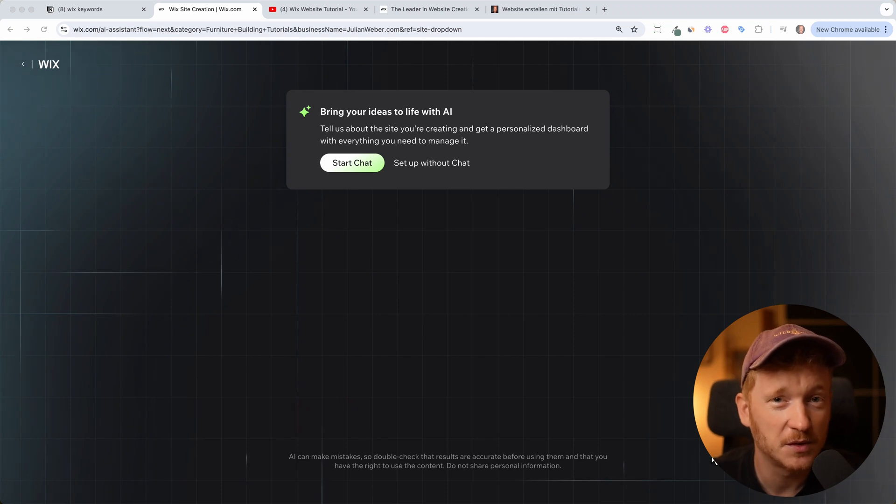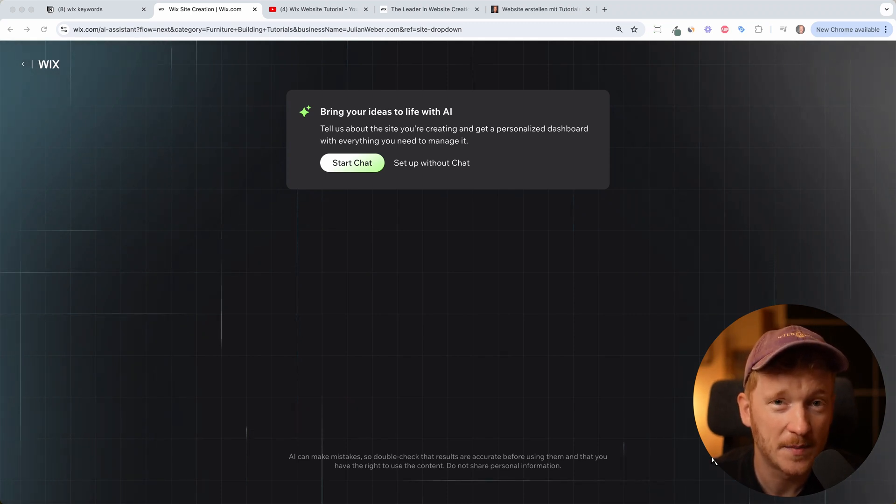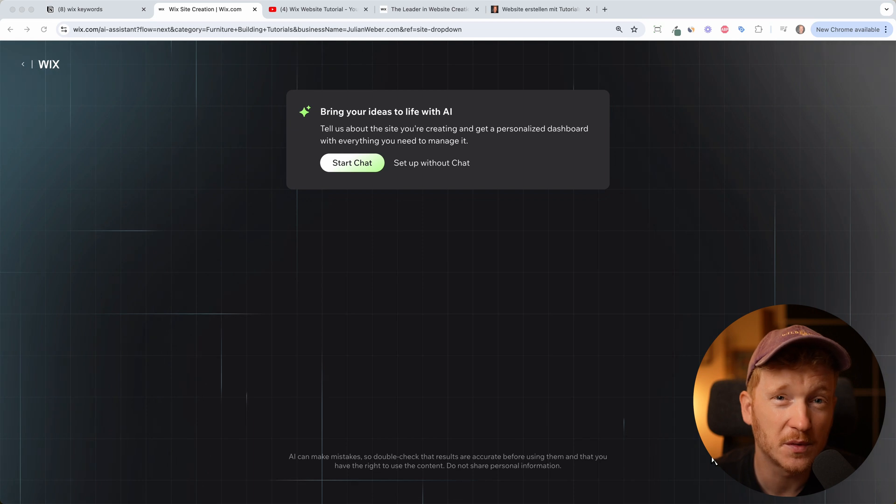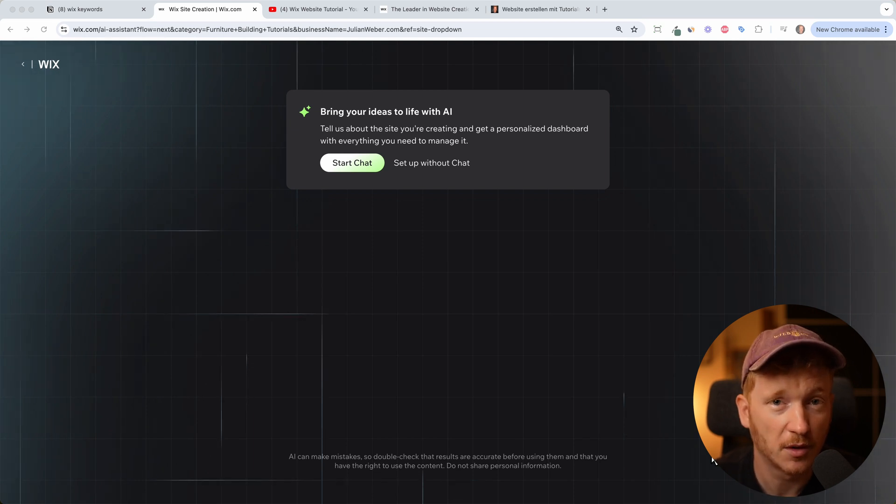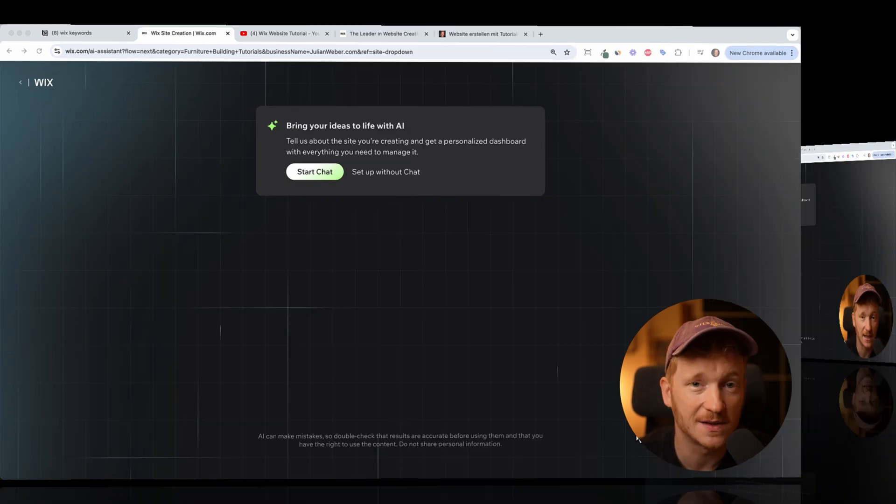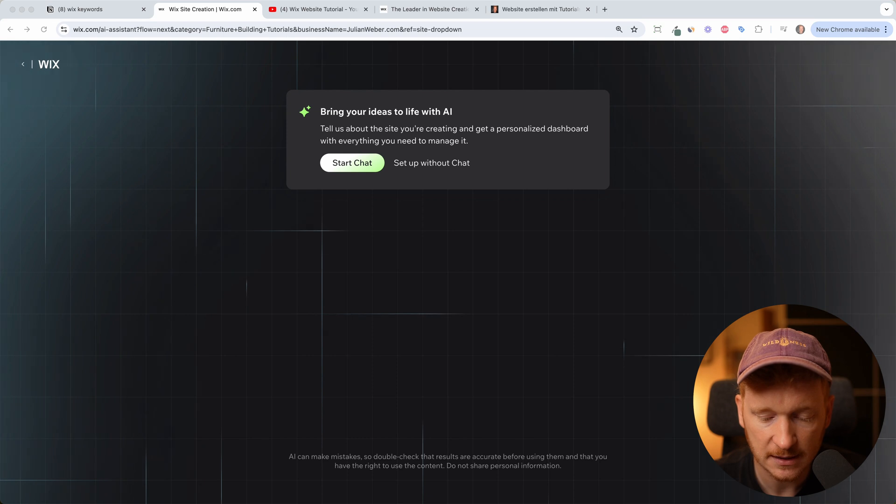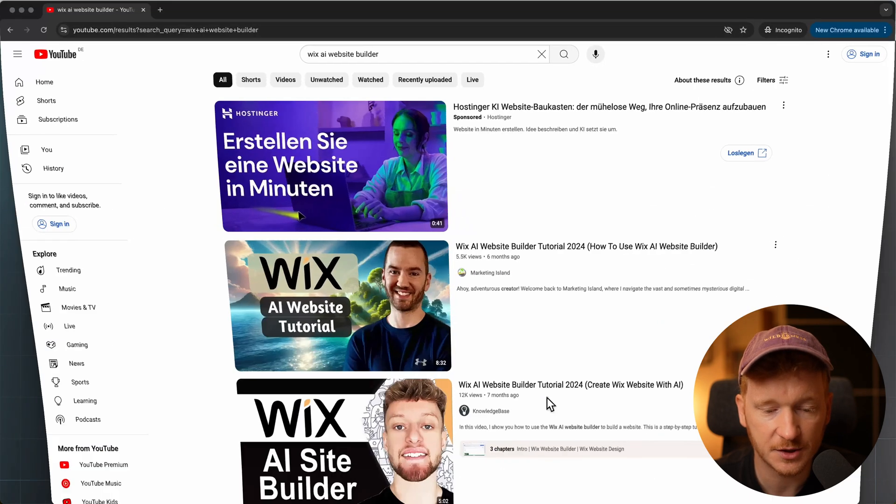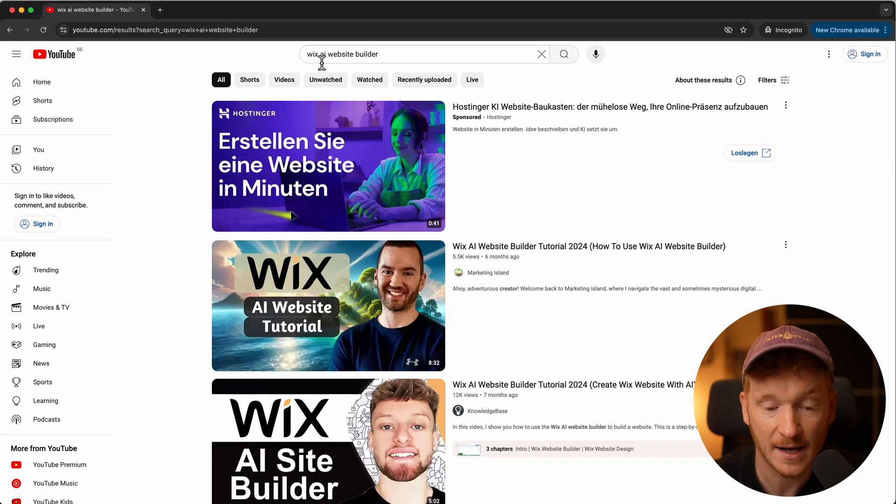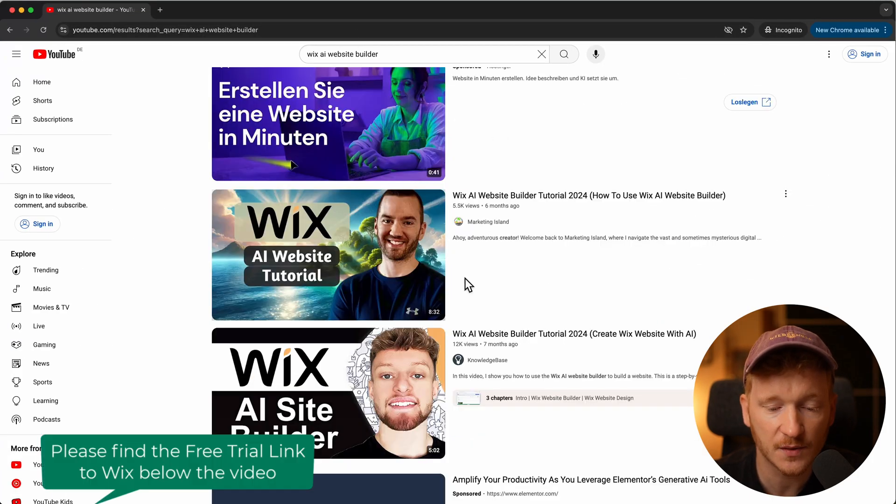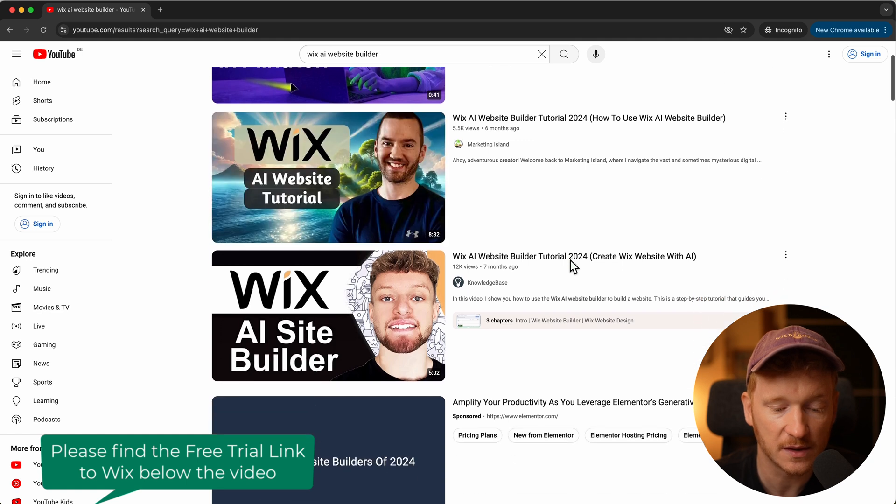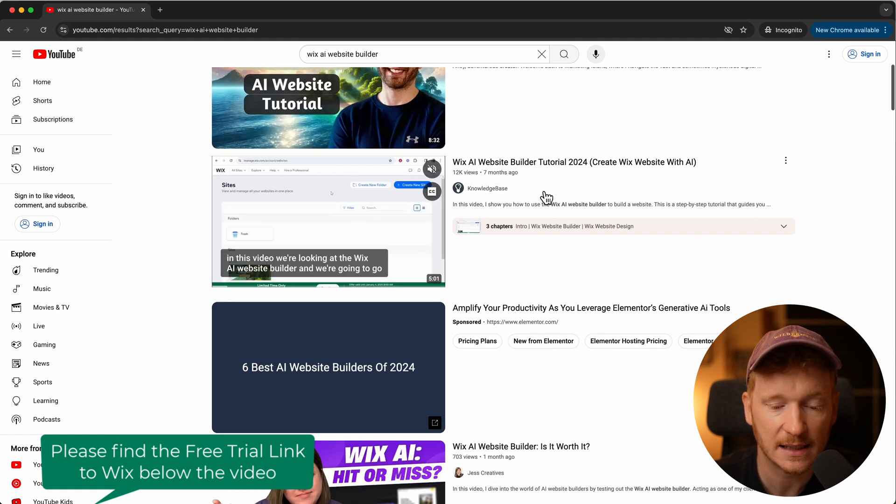Hey everyone, in this video I want to show you the new AI website builder of Wix. We will go through this step by step so you can follow along and build your own site. I've been on YouTube lately and checked out AI website builder tutorials for Wix.